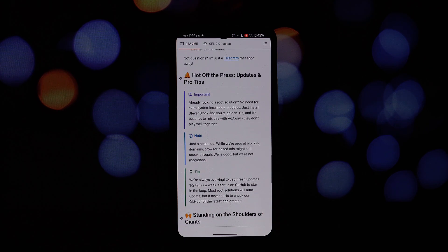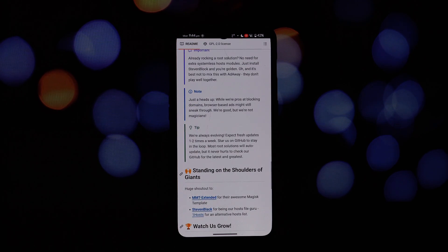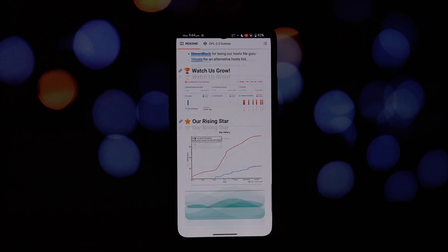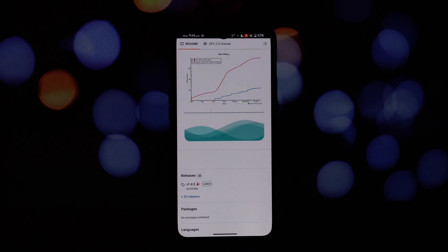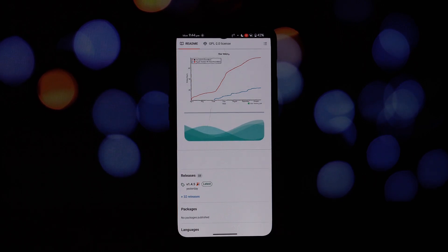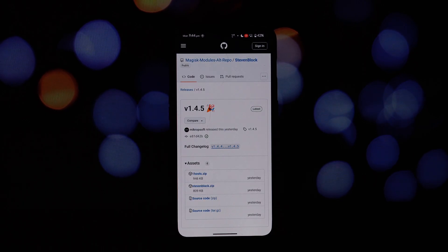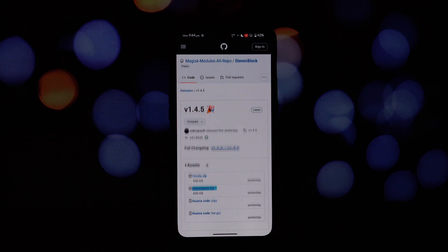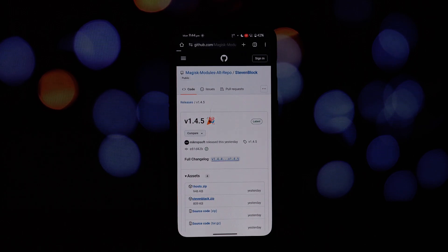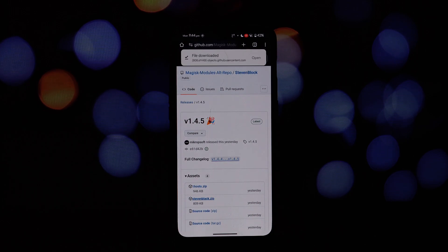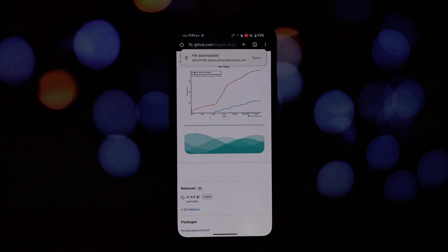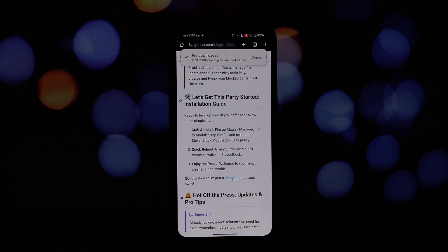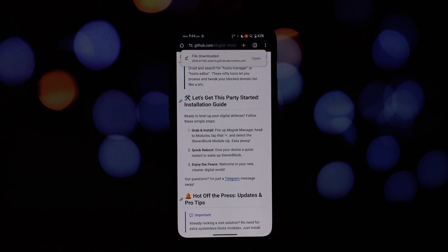Steven Block acts as a barrier, protecting your data and keeping your online activities private. Steven Block works seamlessly with Magisk, ensuring you always have the latest protection and features. The download link for the module is available in the video description.